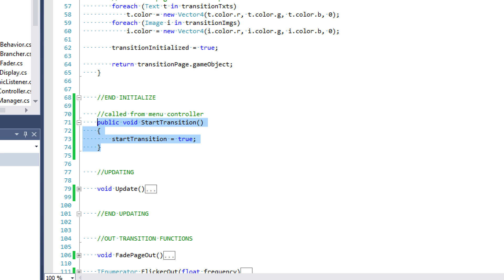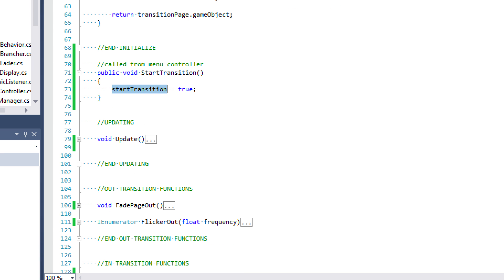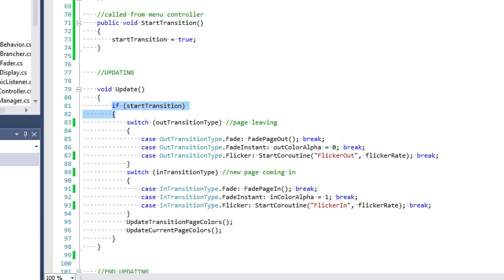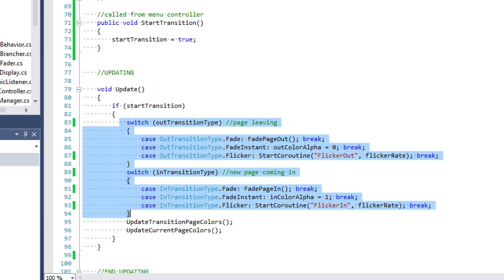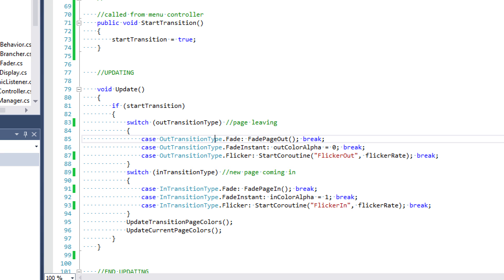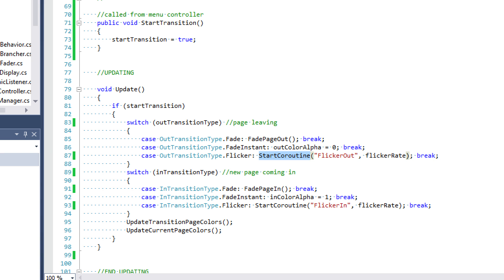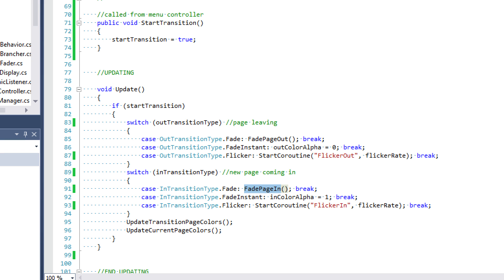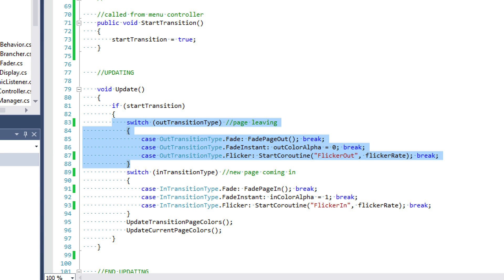We're going to use the startTransition method in the menu controller to start the transition whenever the time is right. In our update event function, if start transition is true, we run a switch statement on both our out transition type and our in transition type, and based on those types we have a set of methods we might run. The update is constantly checking which method to run.